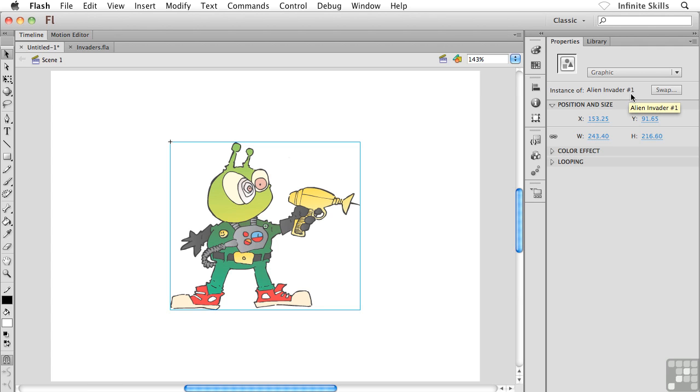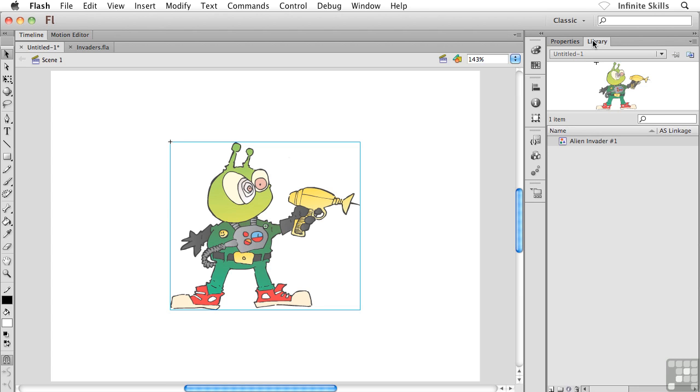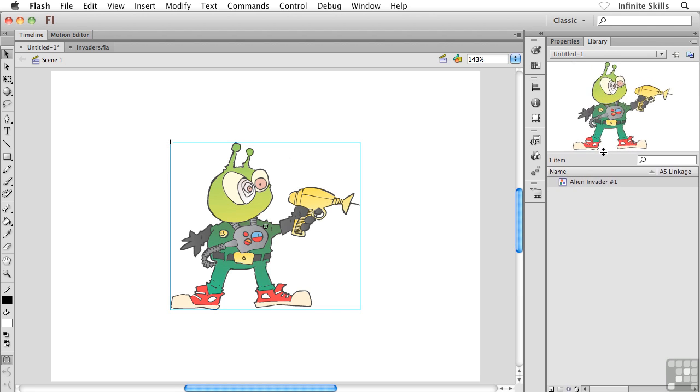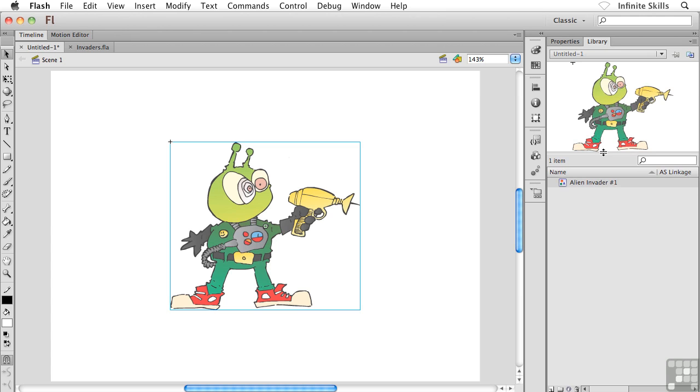Now, the big question, where are the actual Symbols stored? If this is a copy of my Symbol, or an instance, or an occurrence of my Symbol, where's the actual Symbol stored? Well, that's what the Library panel is all about. So go ahead and pop open your Library panel, and lo and behold, you will discover your Alien Invader, or whatever content it is that you're using as your Graphic Symbol.